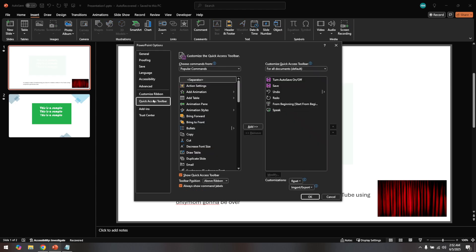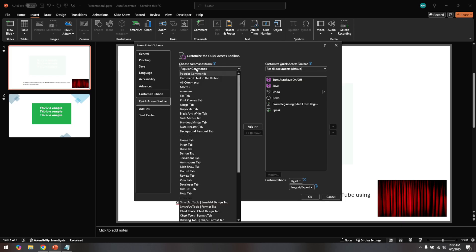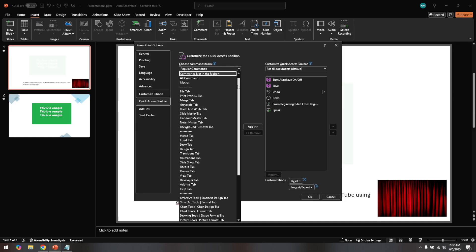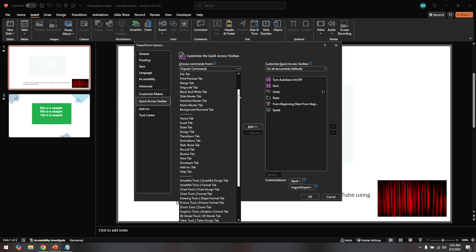Next you'll notice a drop-down list at the top labeled popular commands. Click on this drop-down and change it to all commands. This action will show you every command available in PowerPoint, not just the frequently used ones.